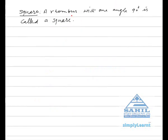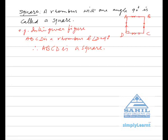Square. A rhombus with one angle equal to 90 degrees is called a square. For example, in the given figure ABCD is a rhombus and angle D is 90 degrees, therefore ABCD is a square.